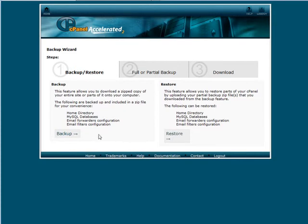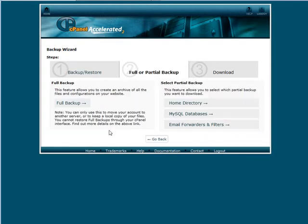These are on a partial backup basis. You can't actually restore a full backup using the cPanel anyway. So let's click on backup.